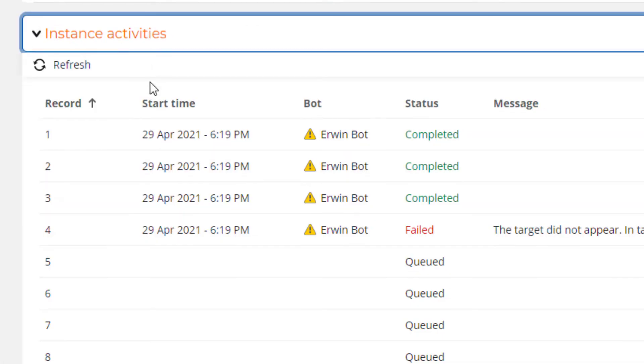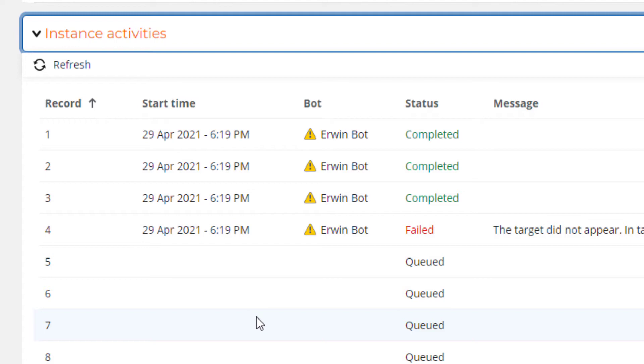By expanding the Instance Activities, I can see that the first three records were completed successfully. But then on the fourth record, it failed, and the message says the target did not appear. That gives me some information that will help me decide what to do. I'm going to go to the bot.